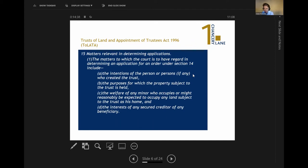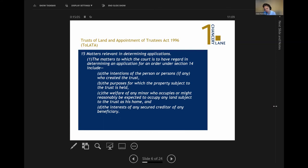Section 15 sets out the matters that the court will take into account when determining applications under TLATA. These are non-exhaustive factors, so the court can also take into account other reasons. They include: the intentions of the person who created the trust, the purposes for which the property is held, the welfare of any minor, and generally the most important factor in practice — the interest of any secured creditor of any beneficiary. If a creditor risks going into negative equity, that will often be a primary consideration motivating the court in its decision.